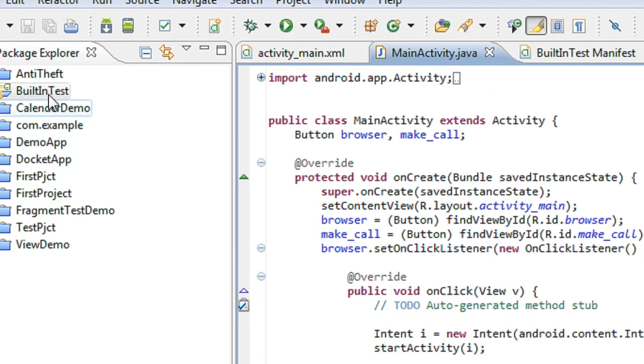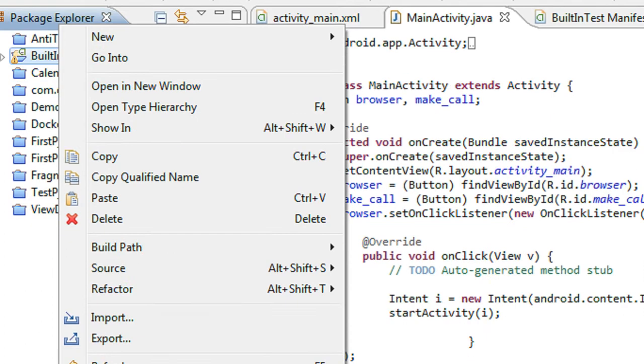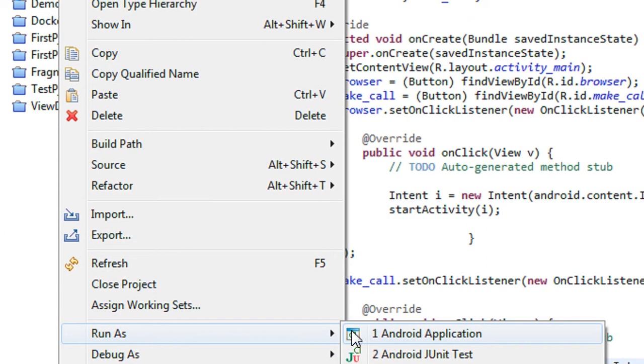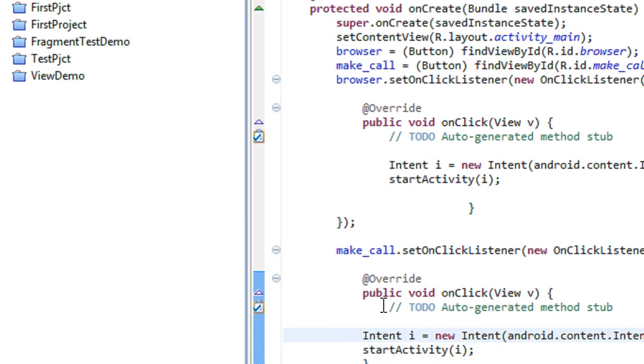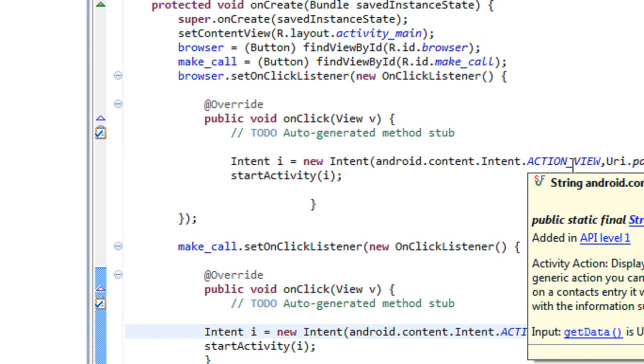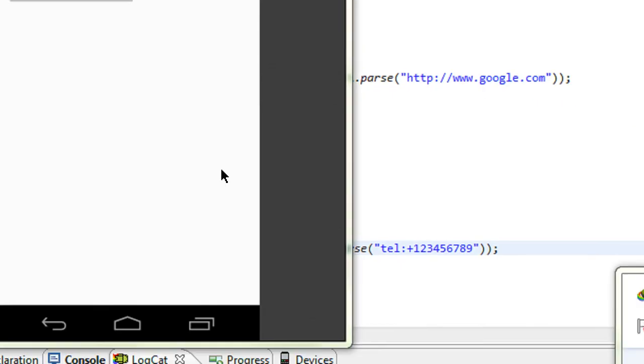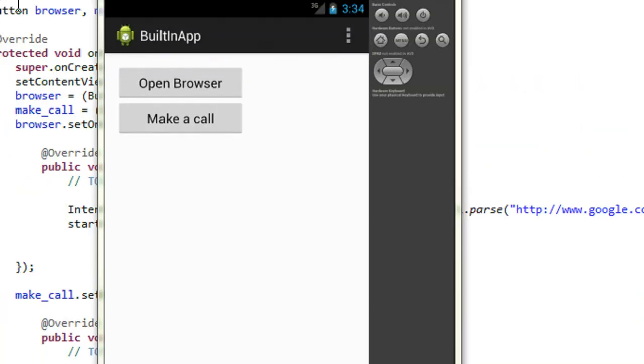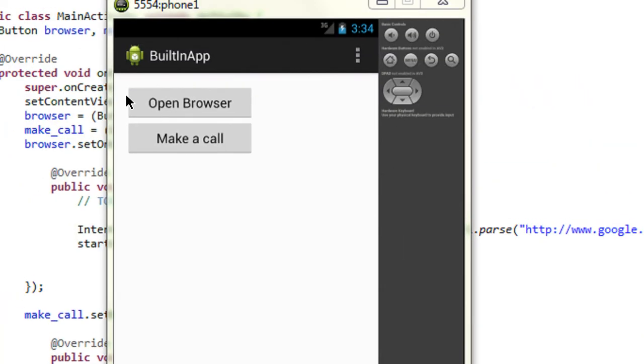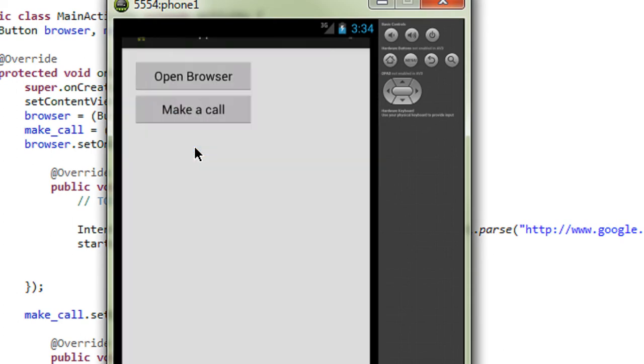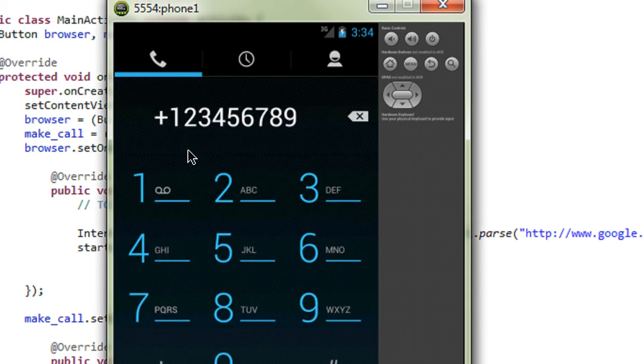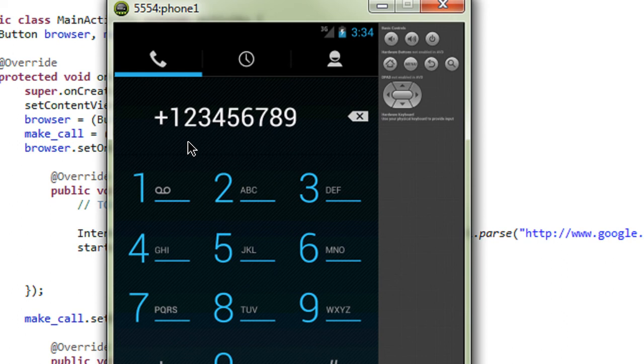Again I run the project. Again the project is open up on the AVD. I just click the make a call button. Now you can see that it automatically dials the particular number that I specified in the code, within the code itself.